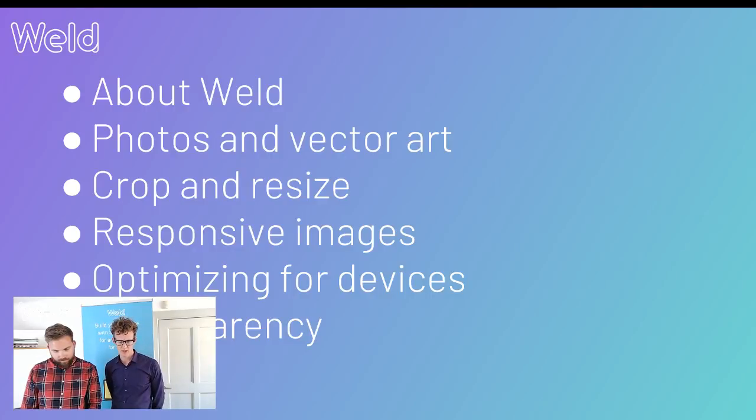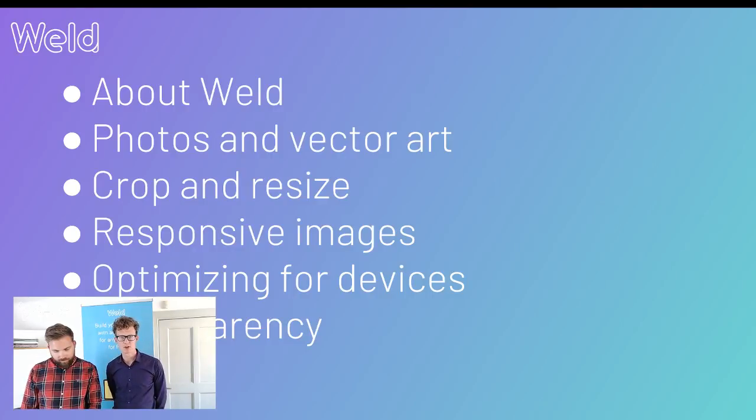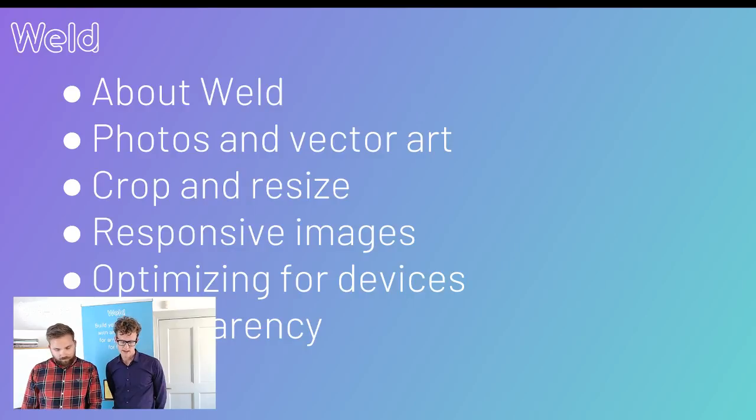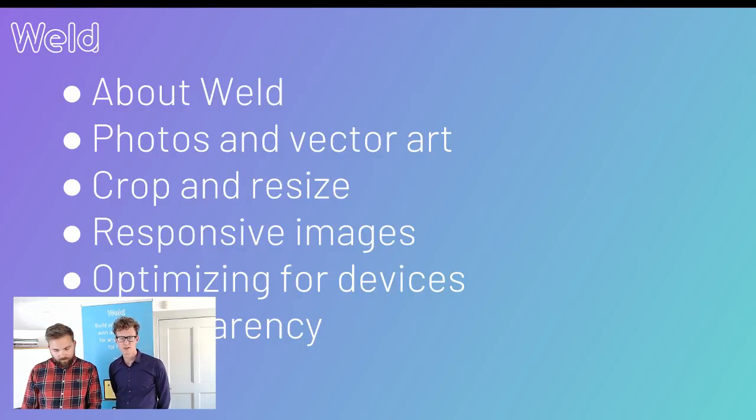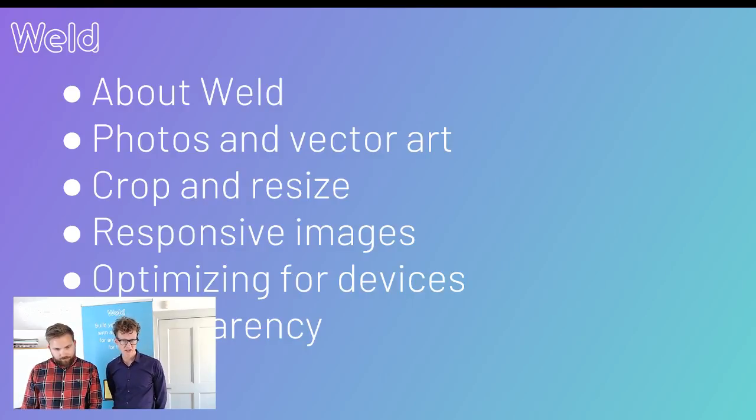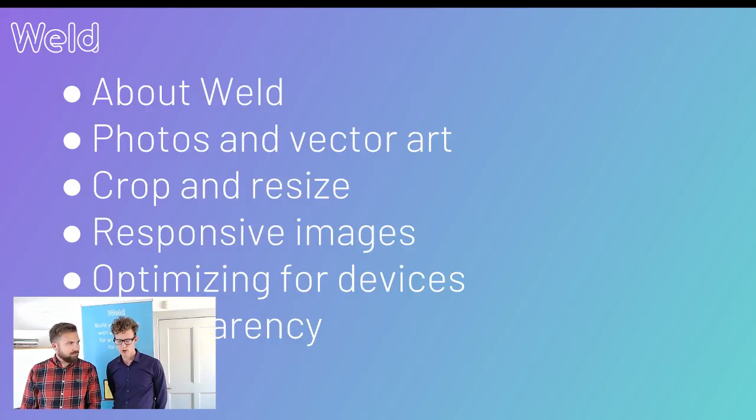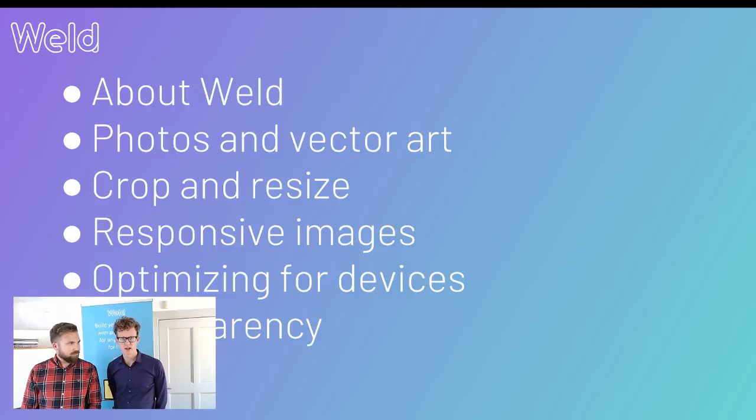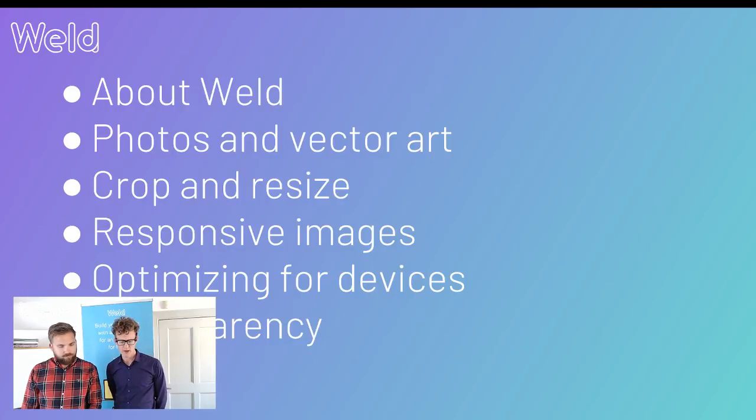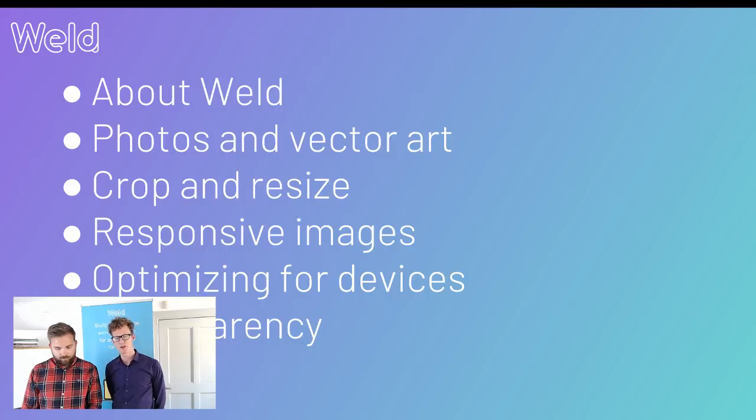How to work with responsive images, which is important in a world where everybody is using a mobile device or tablet device. You have to make sure your images look good on every platform. We're also going to look into how to optimize images for different devices, working with transparent images, and finally have a brief look at how to use GIF animations in your websites.